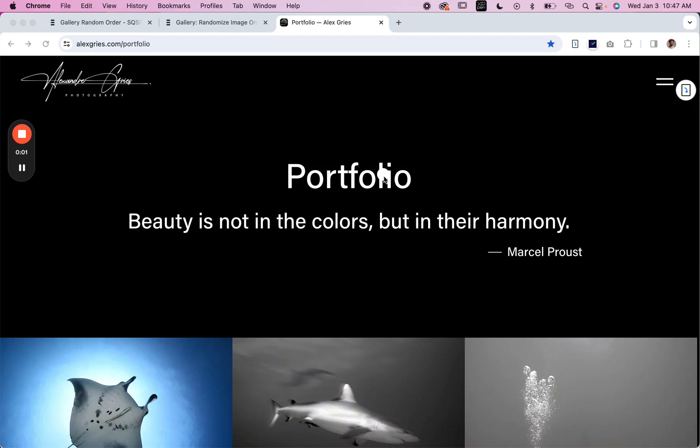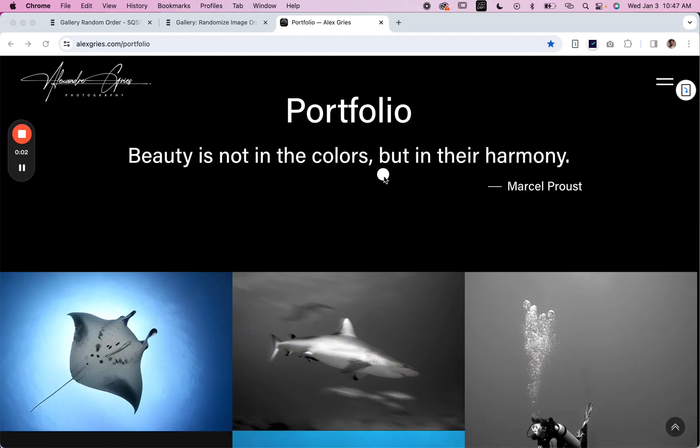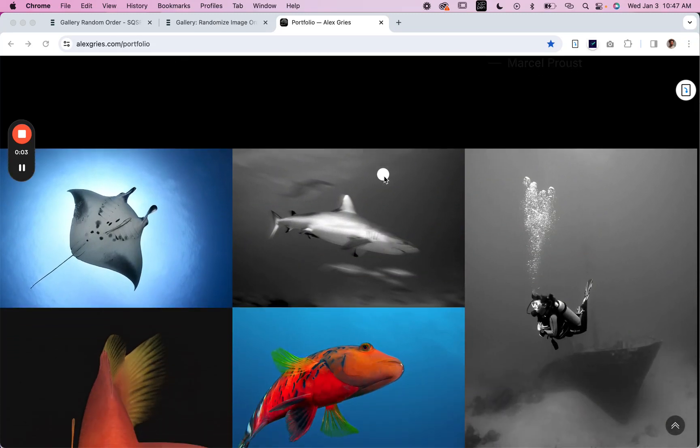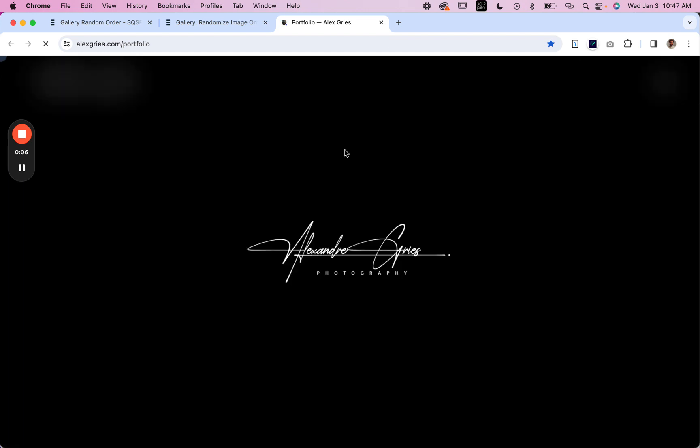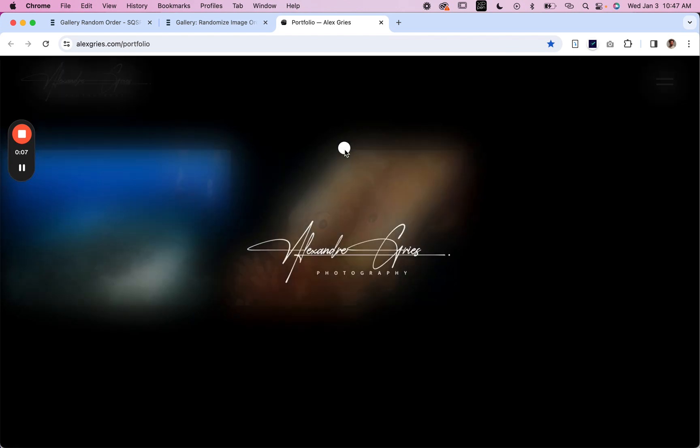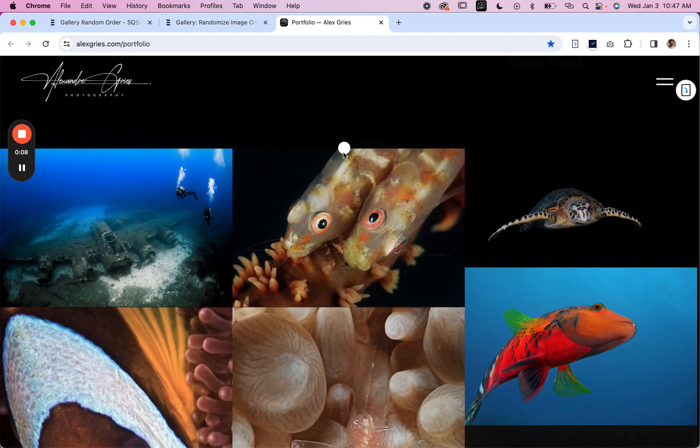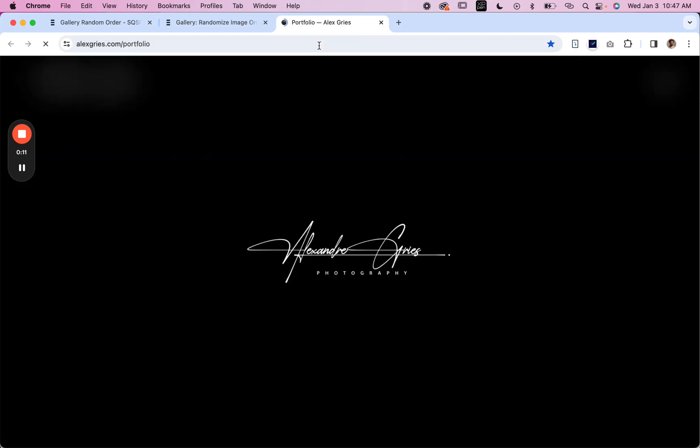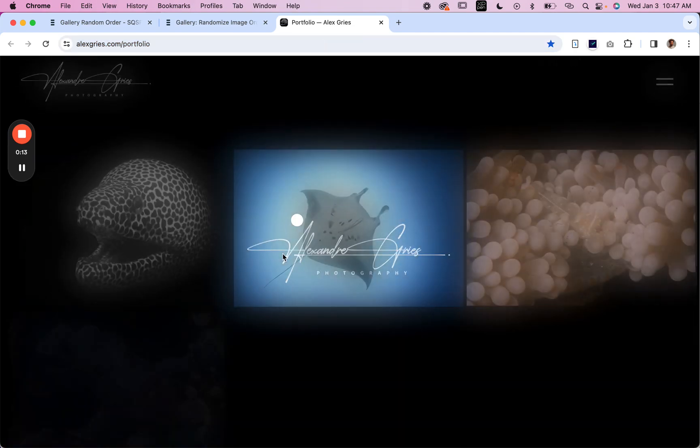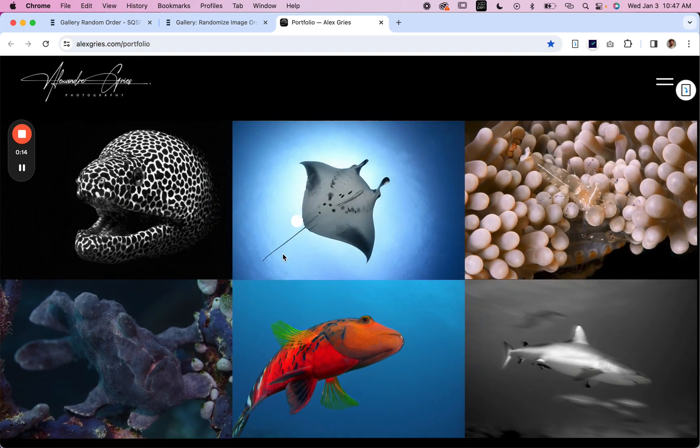If you want to be able to randomize your Squarespace gallery images, then we have a plug-in for you. I'm giving you an example of how it works or what it looks like right here on our customer site.